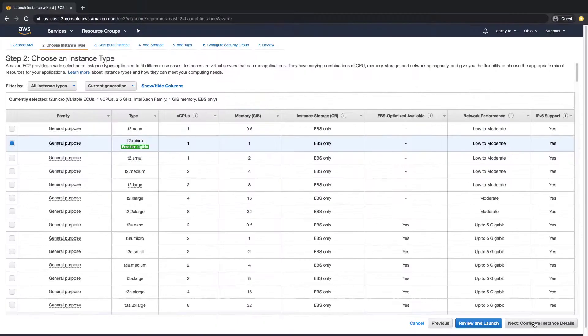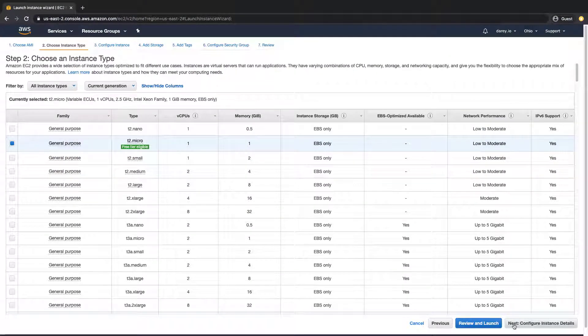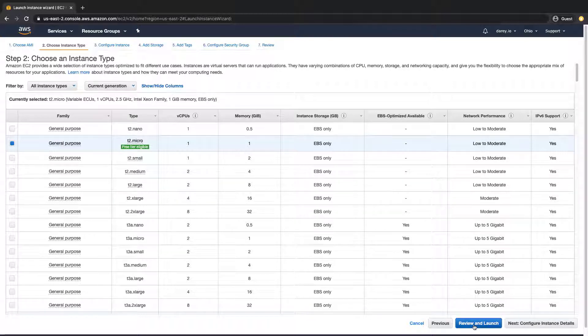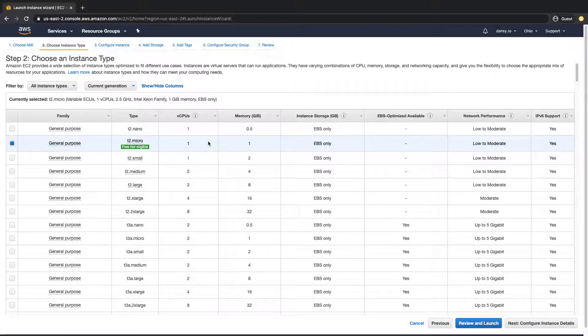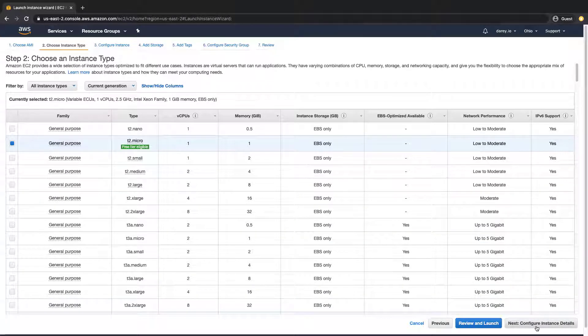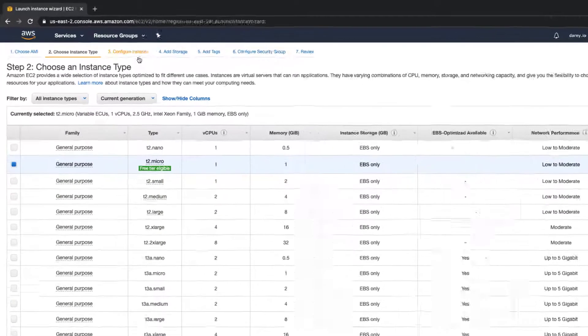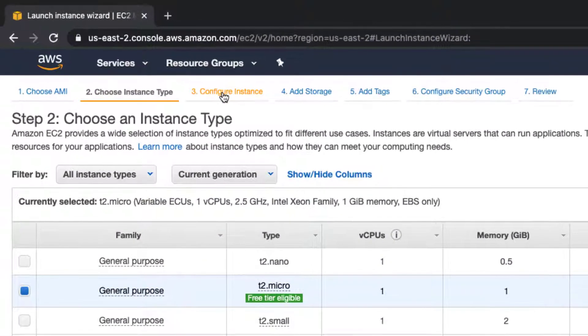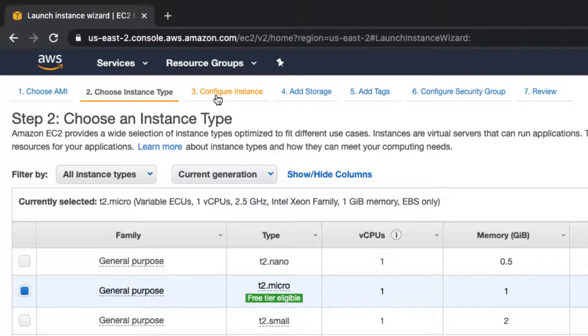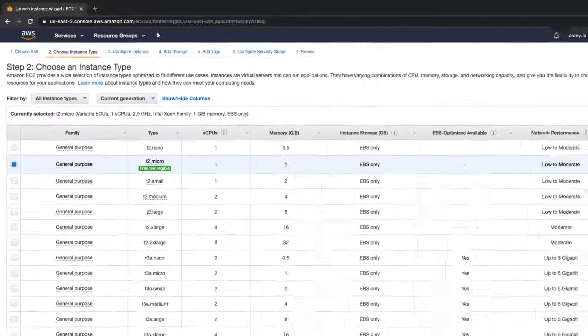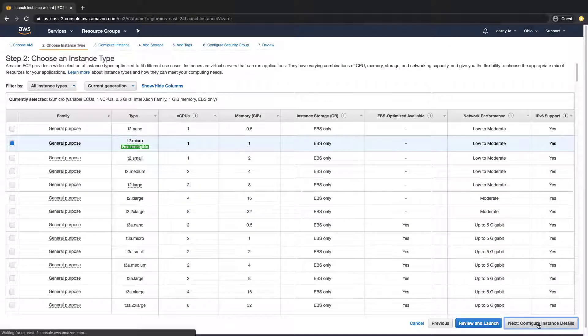So here you just need to click on next. If you want to go straight into launching it you can just click on review and launch right away, but I don't want to do that. I want to go to next so I can show you all the different configuration options that there are. When we go next here you can see the next one is number three which is configure instance, the next one is add storage, add tags, configure security groups, and then review. But we're not going straight to review, so let's go to the next.